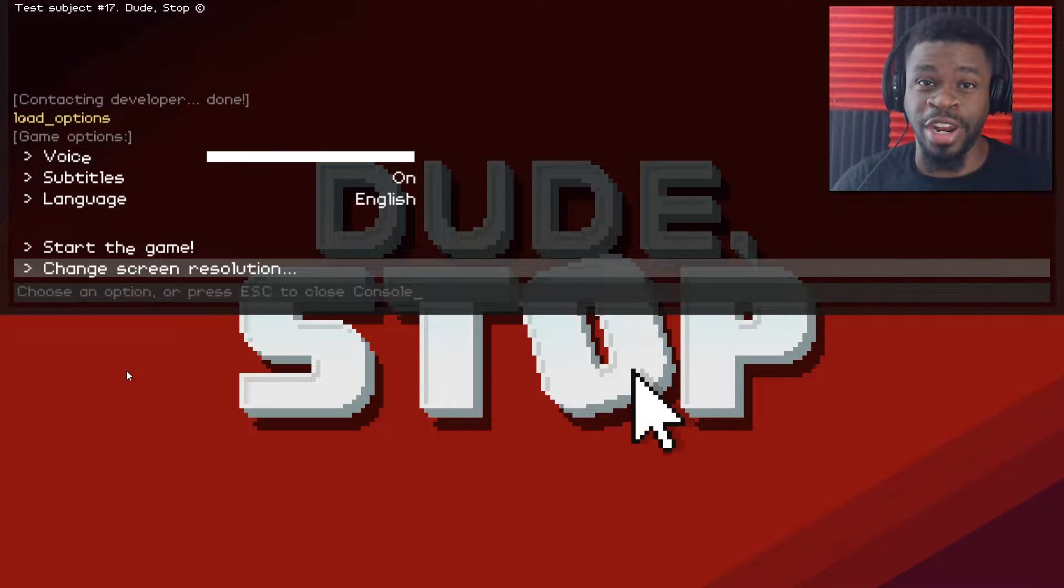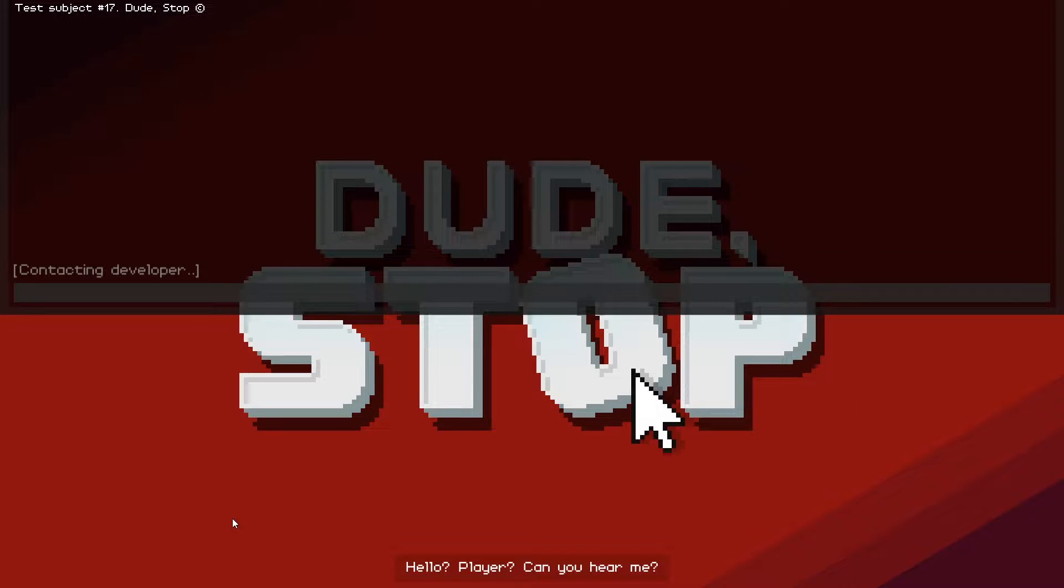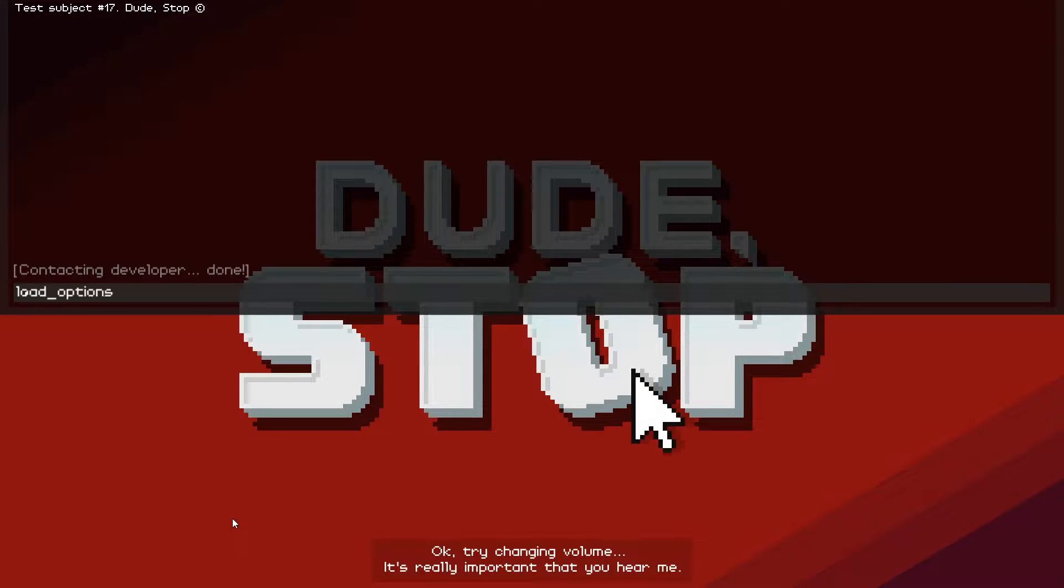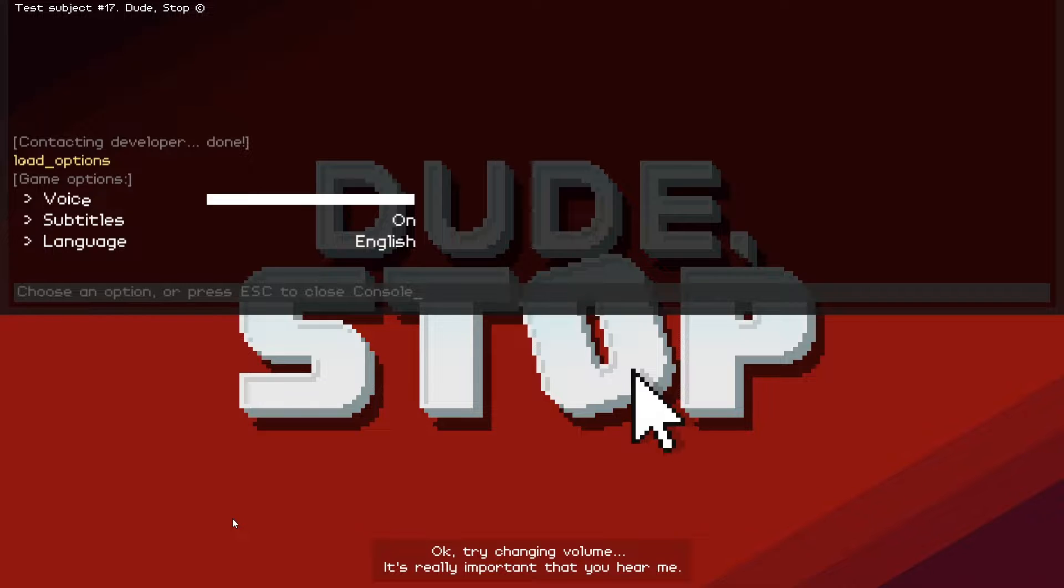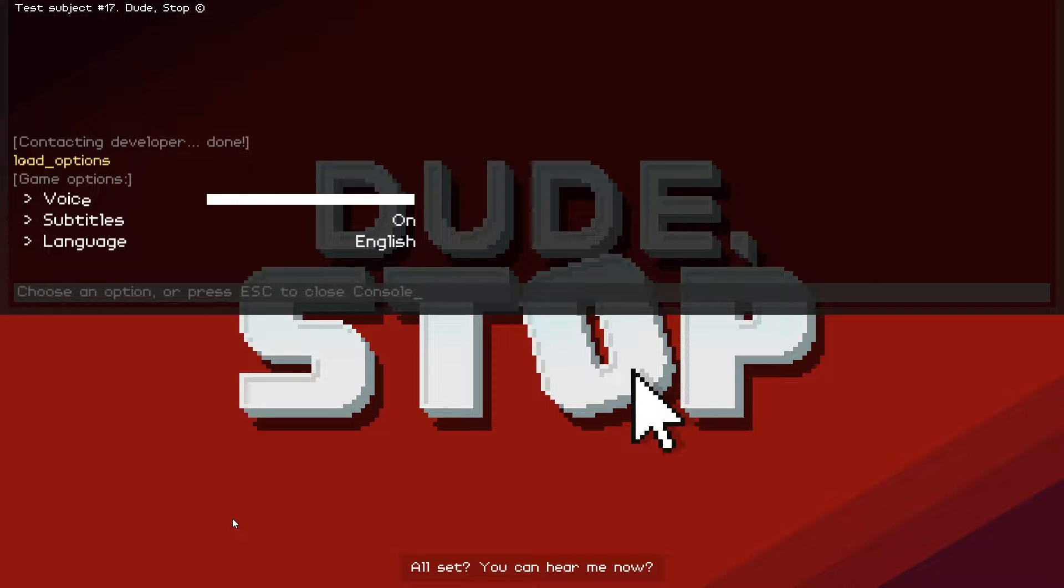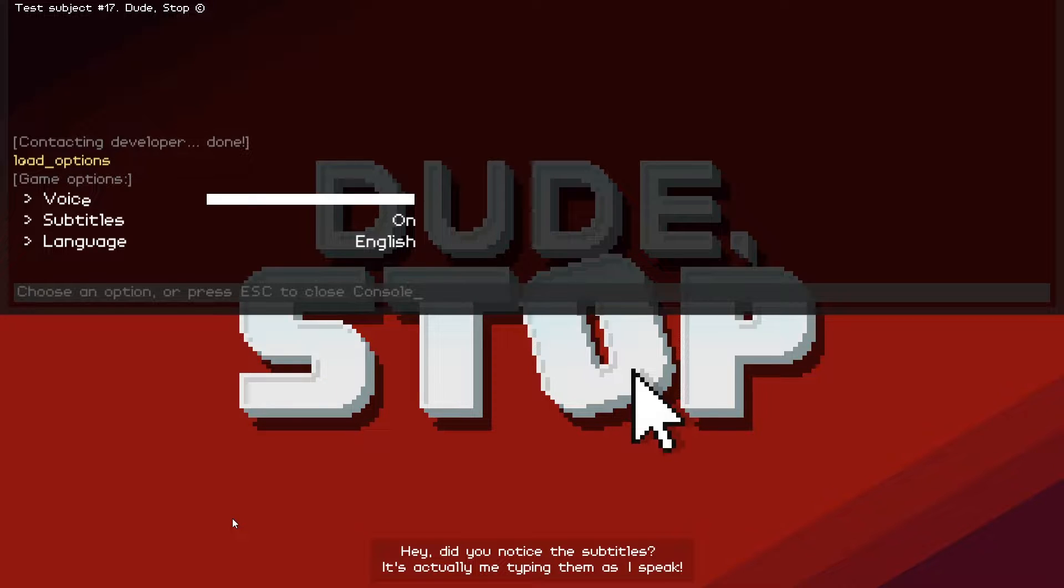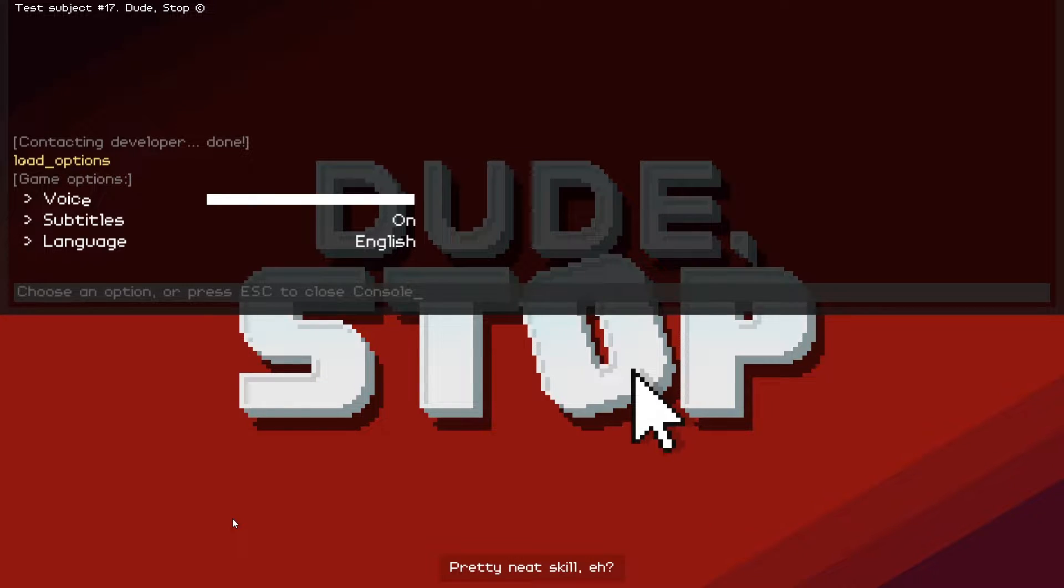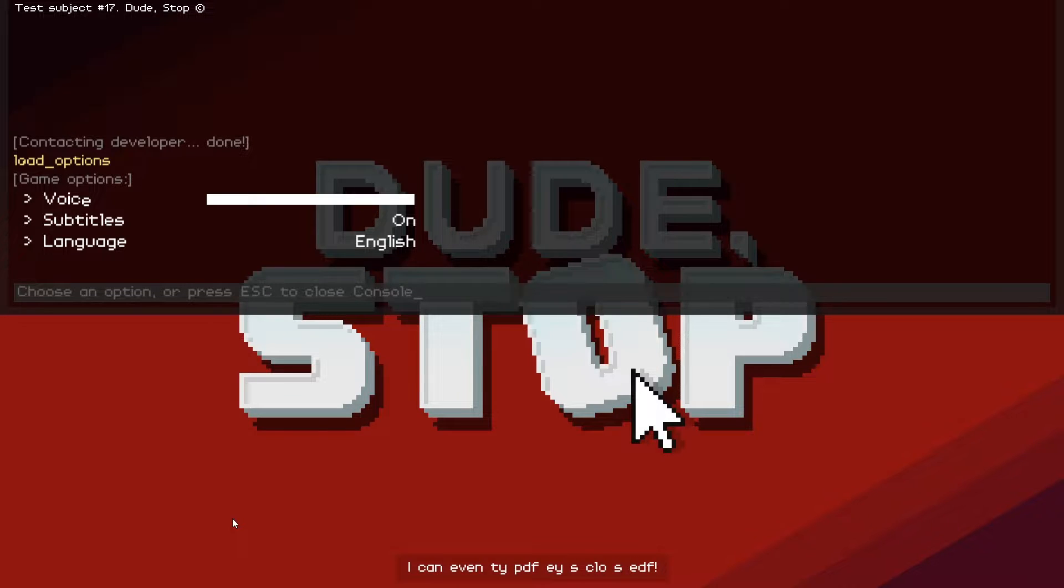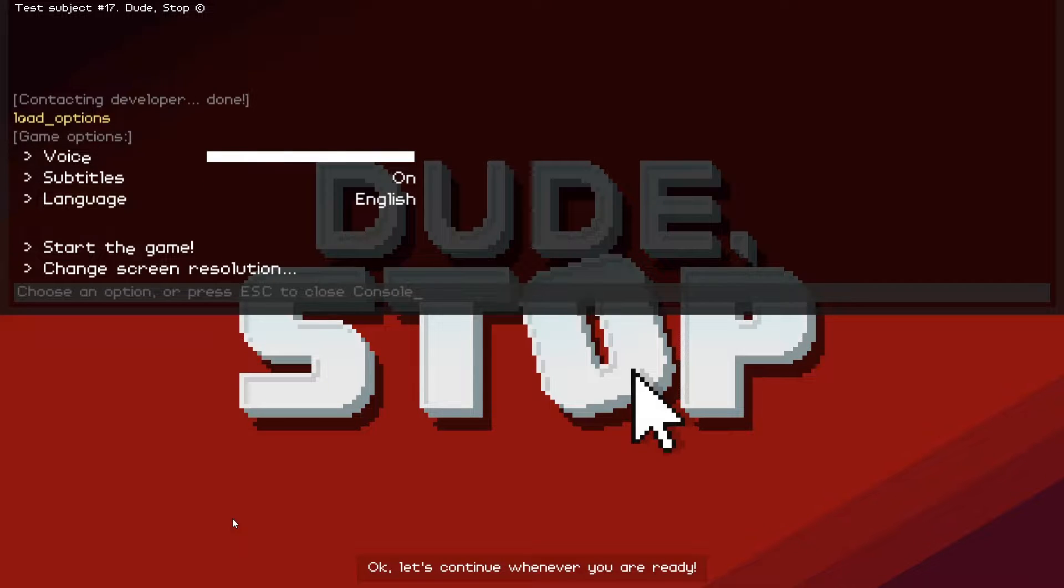Alright, so here's the intro that I just watched. Hello player, can you hear me? Okay, try changing volume. It's really important that you hear me. One, two, one, two, mic check. All set, you can hear me now? Hey, did you notice the subtitles? It's actually me typing them as I speak. Pretty neat skill, eh? Look, I can even type with my eyes closed. So, how did I do? Okay, let's continue whenever you are ready.